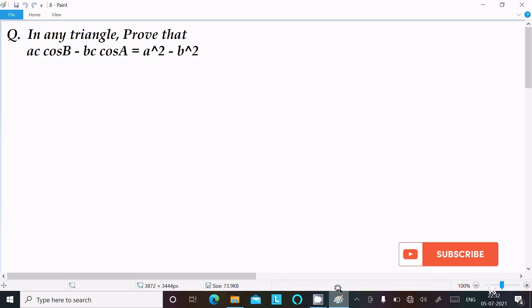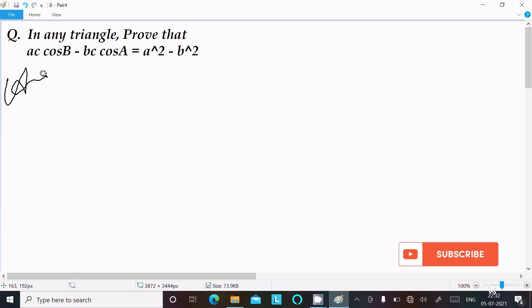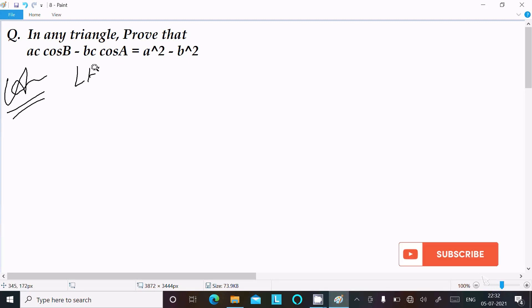In this video lecture I am going to prove that ac·cosB minus bc·cosA equals a² minus b². So let's see the answer. Here I am going to take the LHS, left hand side.